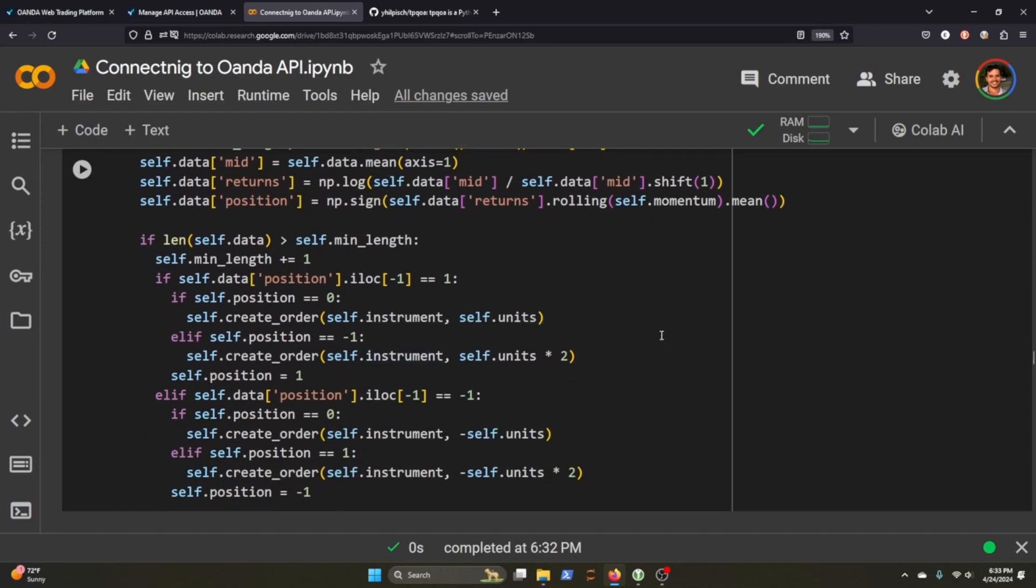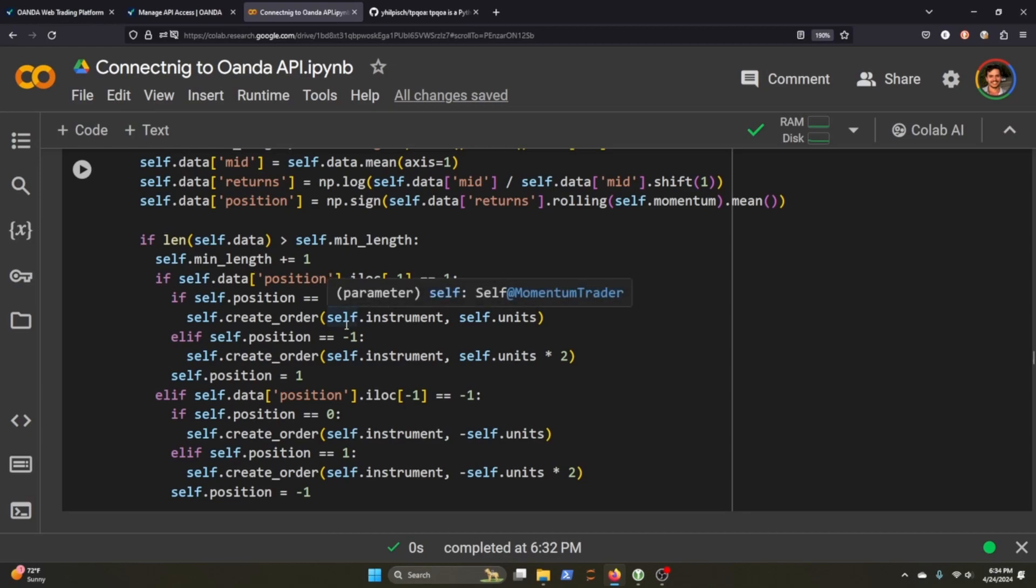So if our position, if we have a position, then we're going to create an order or else we'll sell the order, right? If we have a negative position, if we're going short, then it's the opposite of what we're doing when we're placing a long order here.